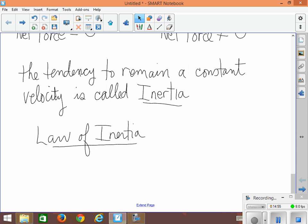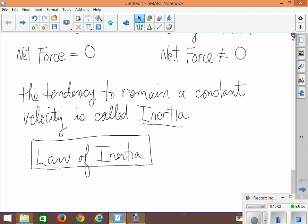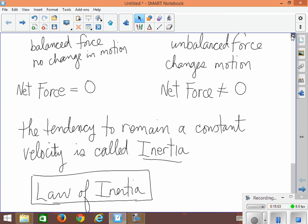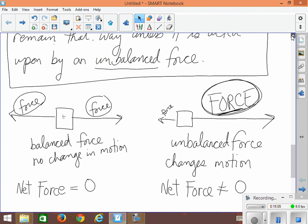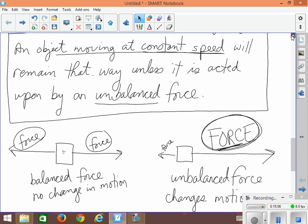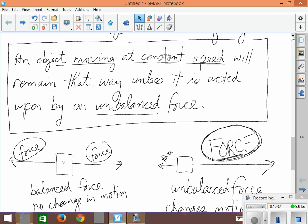So Newton's first law, or sometimes as it's called, the law of inertia. And if we go back up to where we wrote it down, Newton's law can be worded: an object moving at constant speed will remain that way unless it is acted upon by an unbalanced force. This is something you should commit to memory because it will be one of the three laws that are used to analyze all of the problems that involve forces in motion.